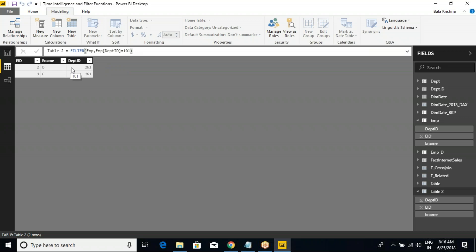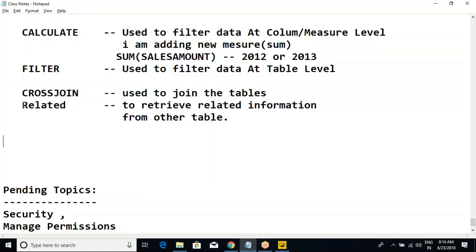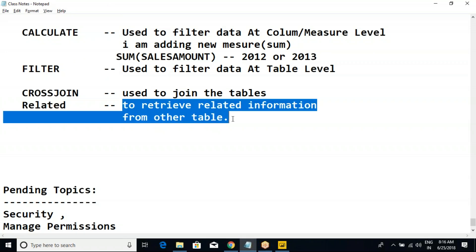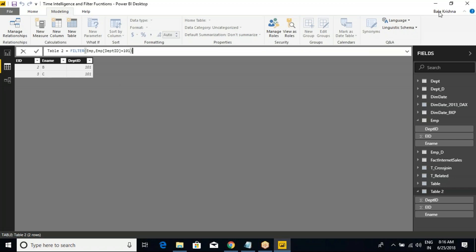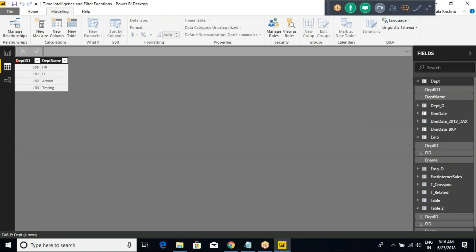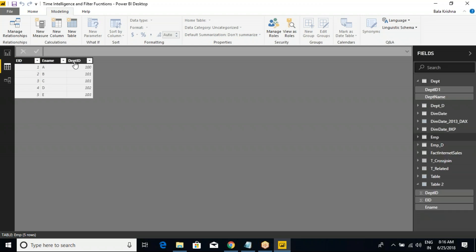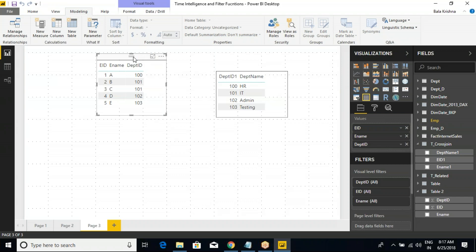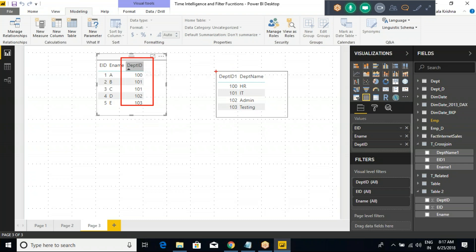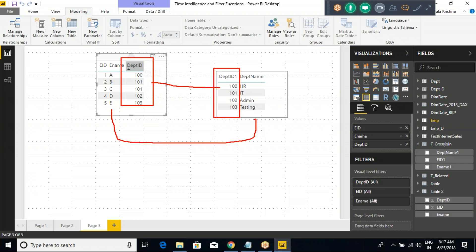Are we getting the result? We already know this. But what is the meaning of RELATED? It is nothing but to retrieve related information from another table. Now look at the department table — we have a department ID. When we have the common column between the employee table, we can join these two tables — department ID from the employee table and from the department table. By joining these two, we can get each employee's name and which department they belong to.